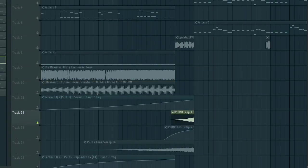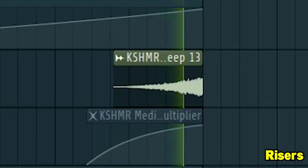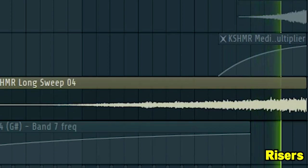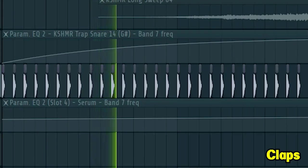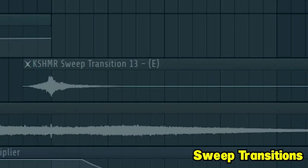Add some risers, some claps, and some sweep transitions.